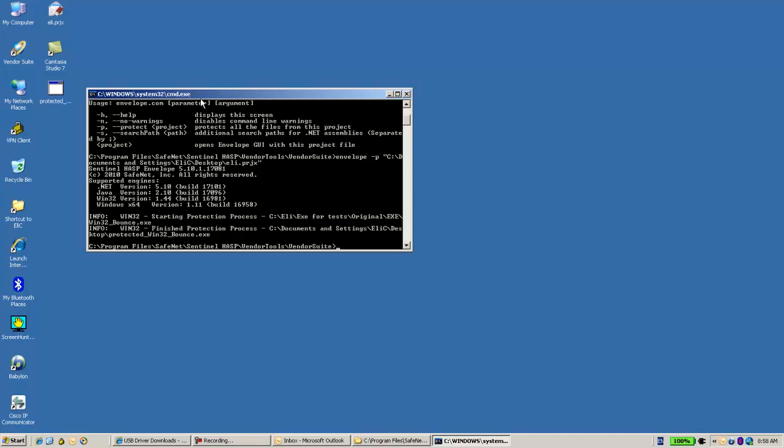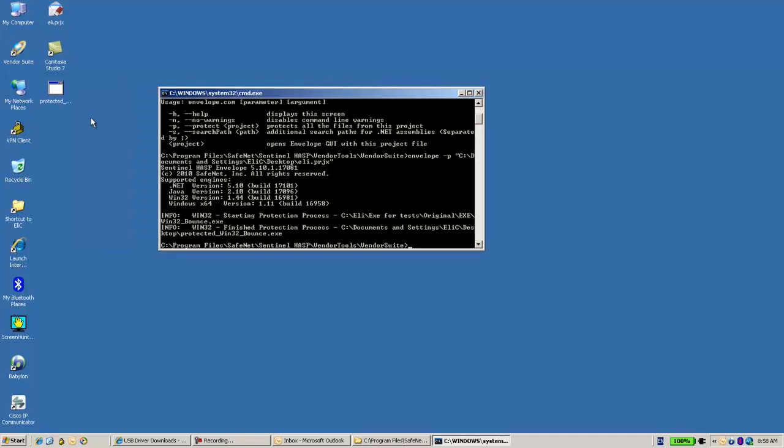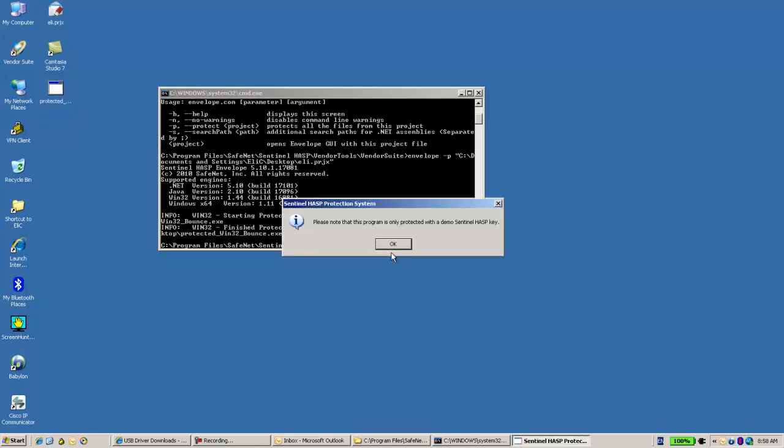Yeah, now I got here the result of the protected envelope application. Let's see if it works.